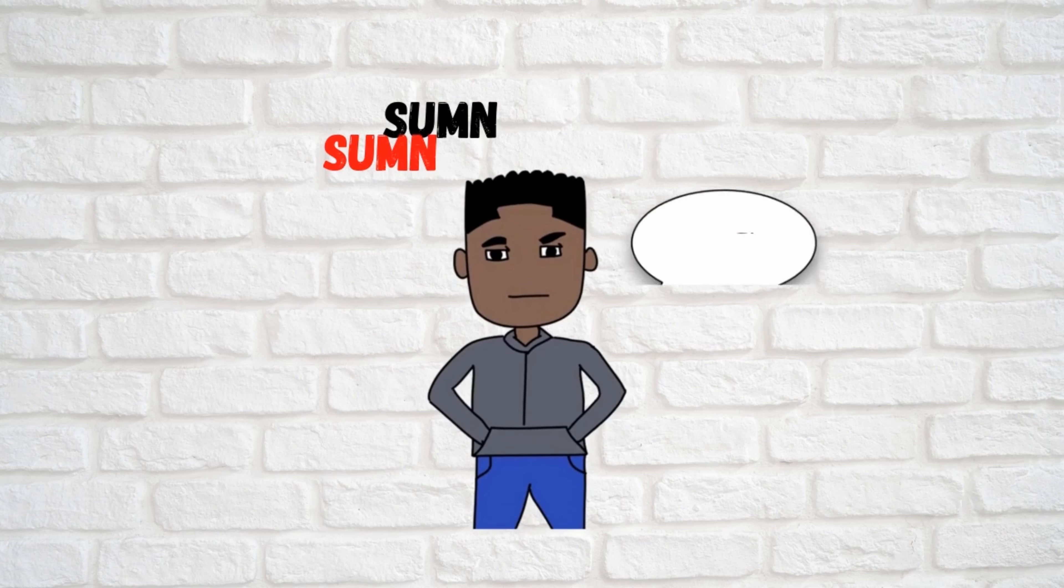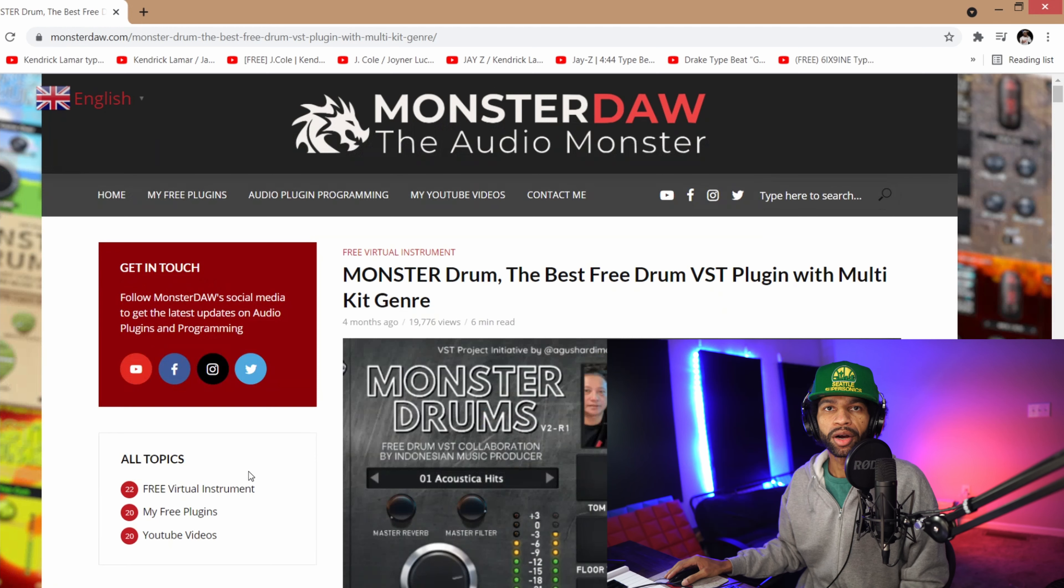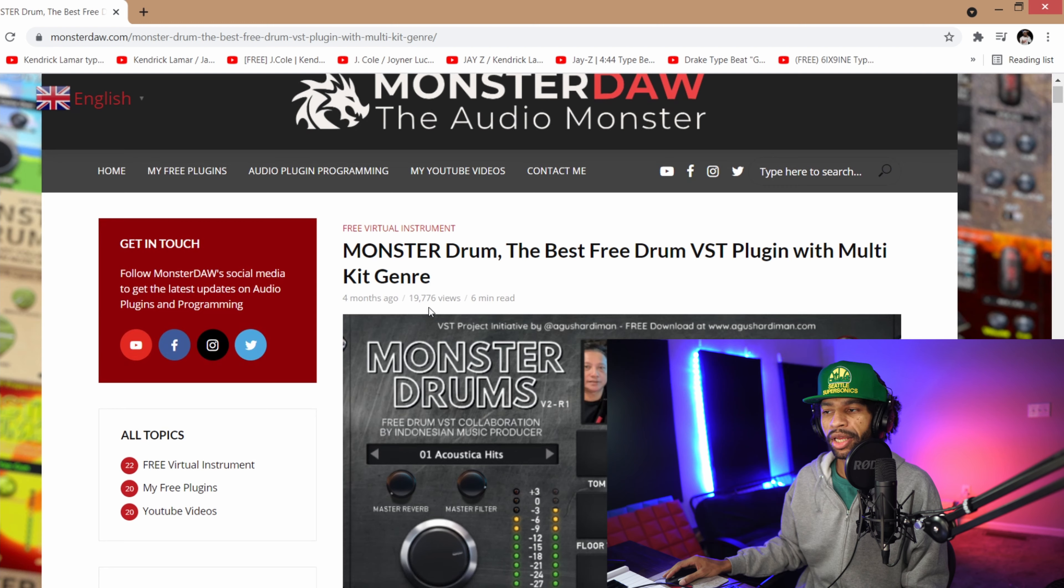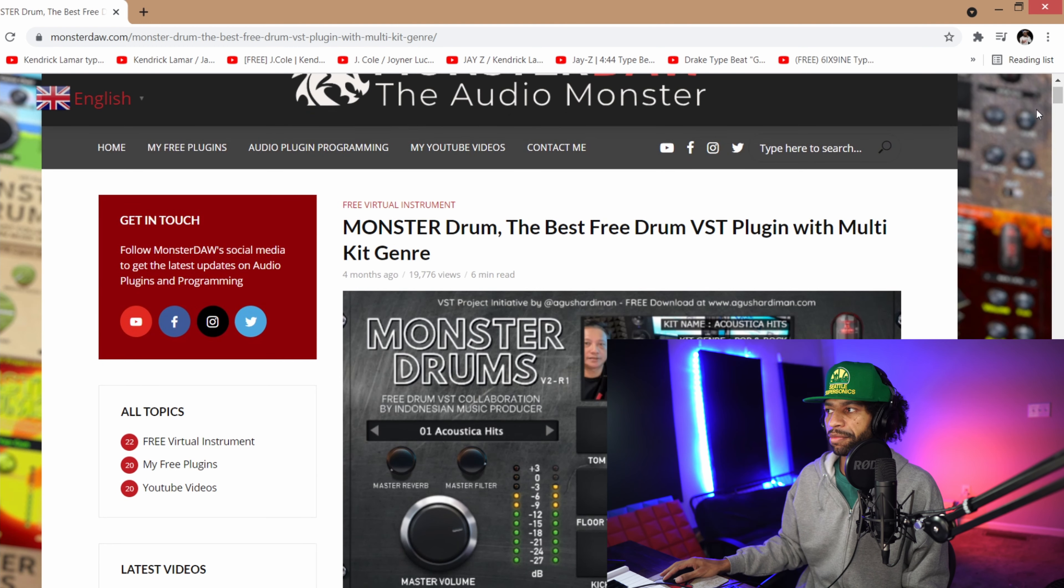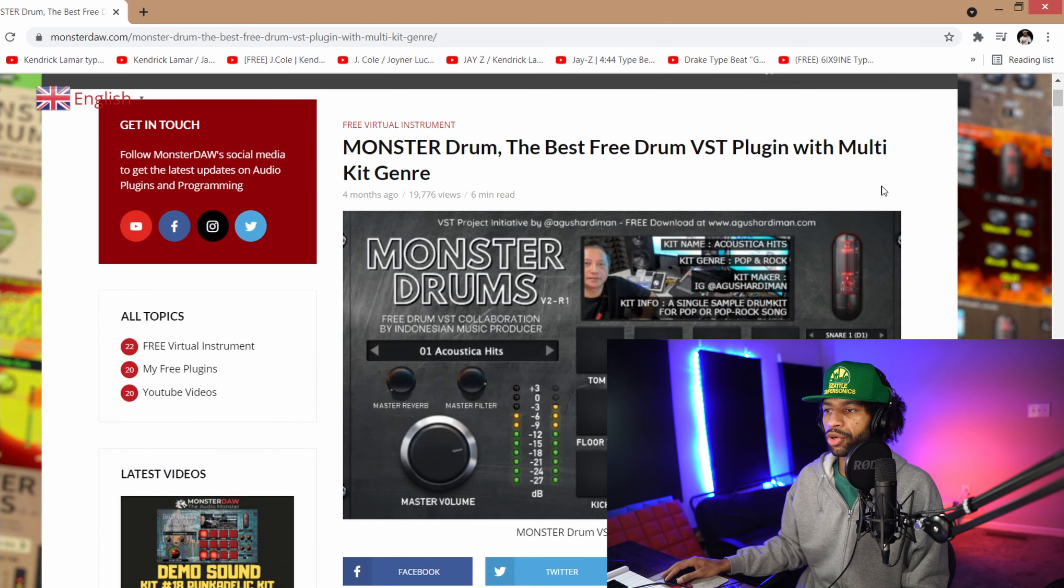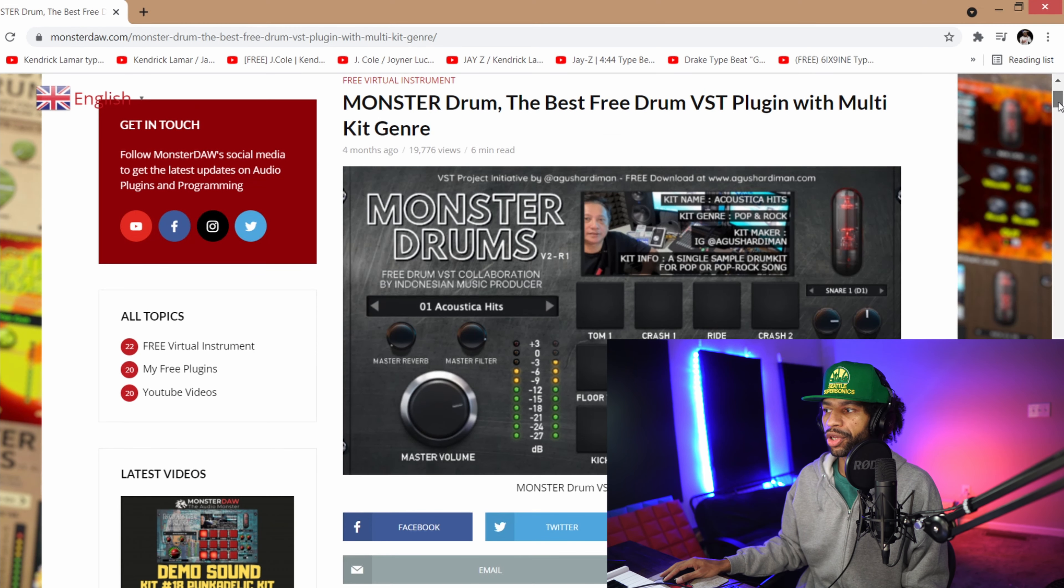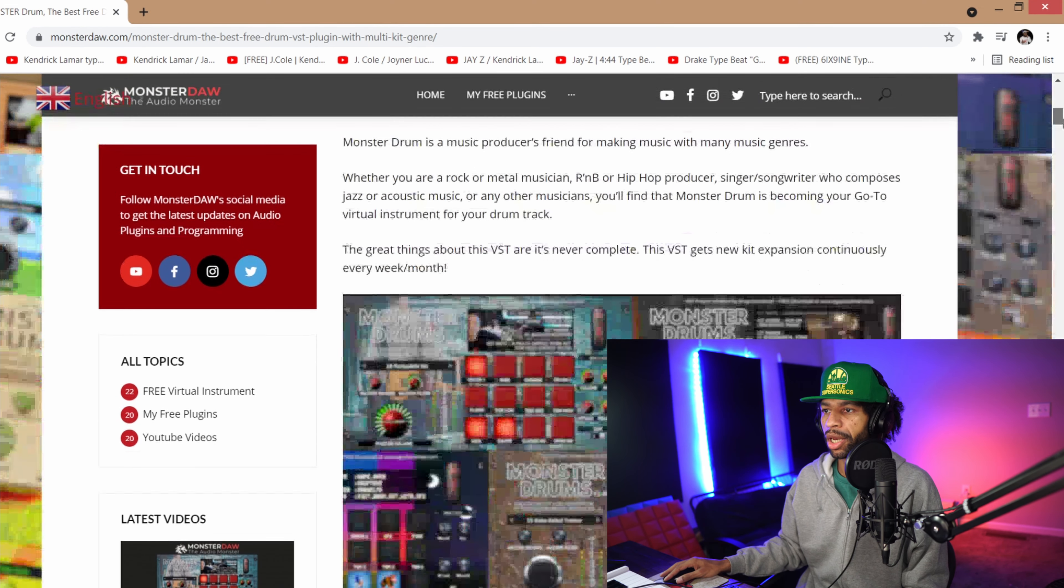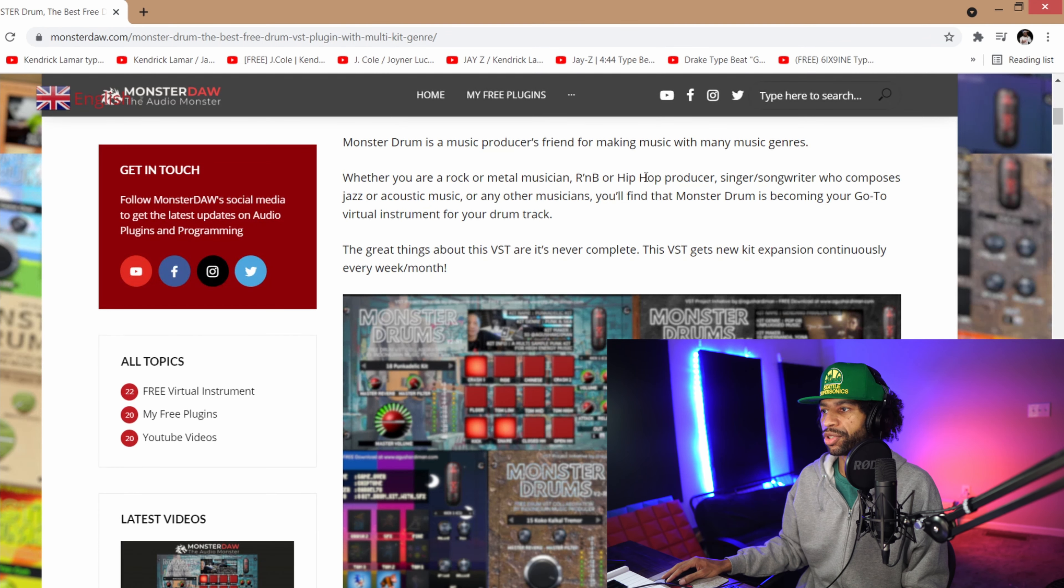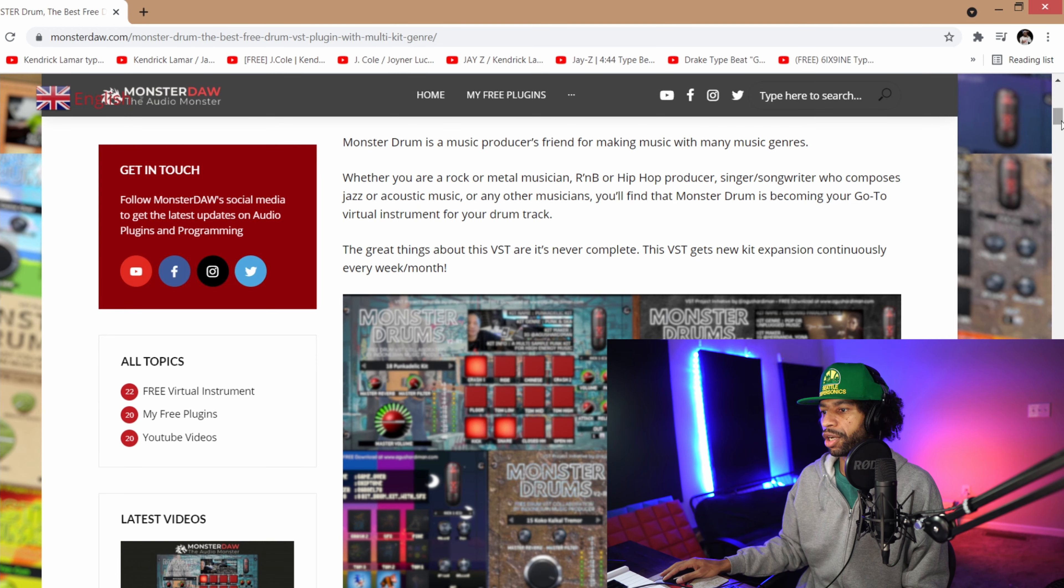Alright guys, so I brought you to the website first. Basically with this plugin it has 18 different expansion packs, so you do have to download the Monster Drum plugin and then you have to download all of the expansion packs separately. Basically they're telling you it's got different drum kits for jazz, acoustic music, hip-hop, all kinds of different stuff.